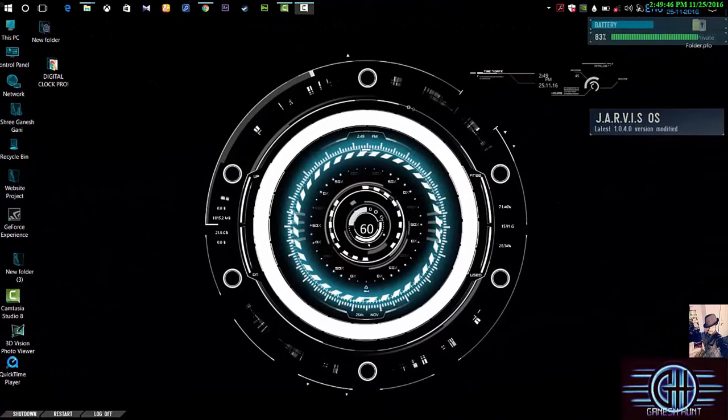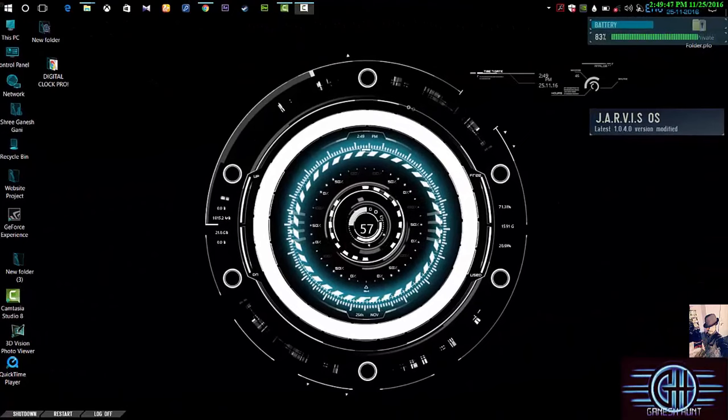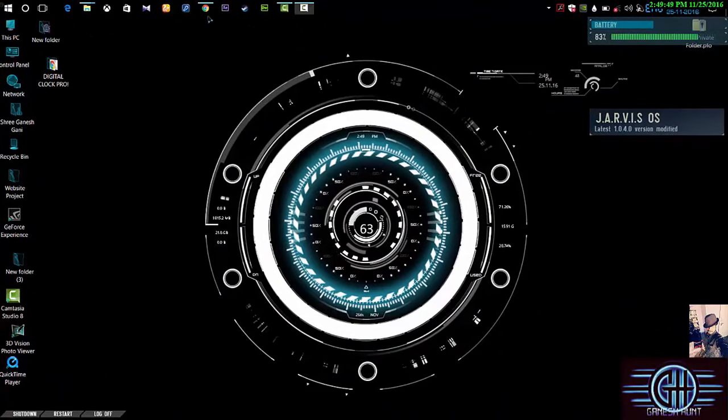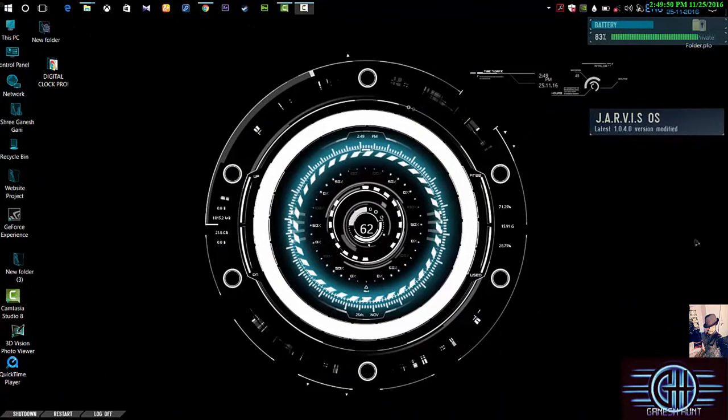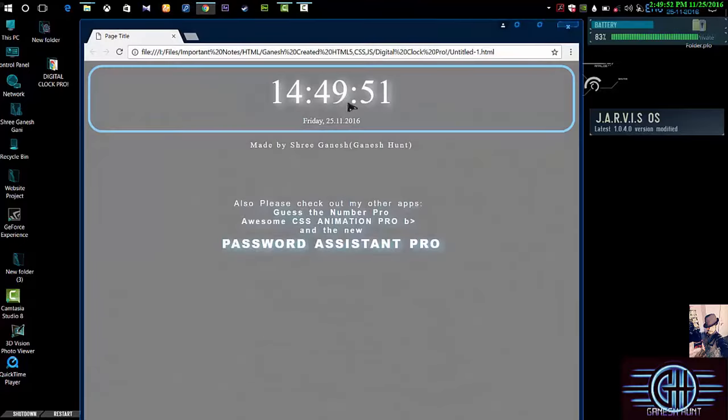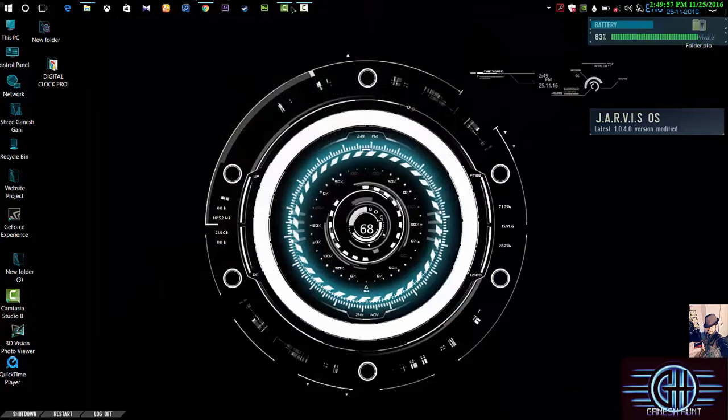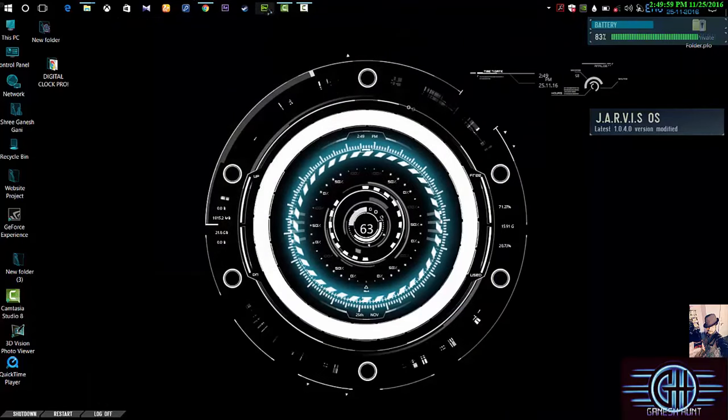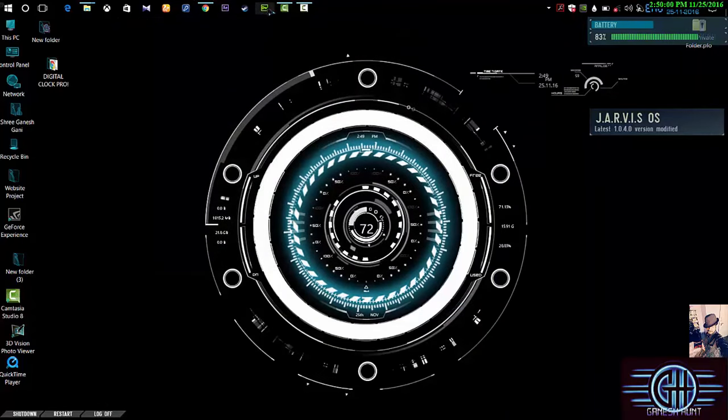Hey guys, welcome back. So let's get started. I'm going to show the digital clock in a website. See, this is the digital clock in a website. So let's get started. I'm using Dreamweaver, go to Dreamweaver.